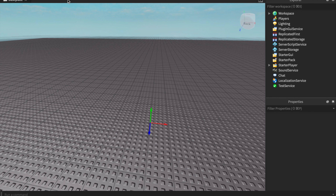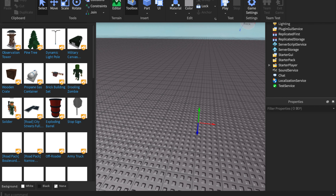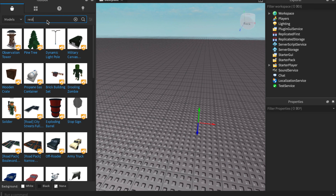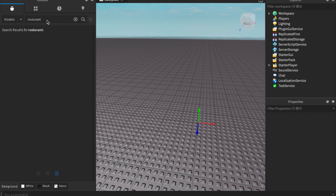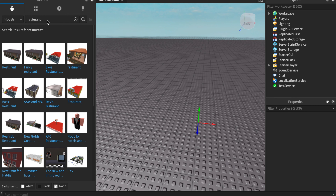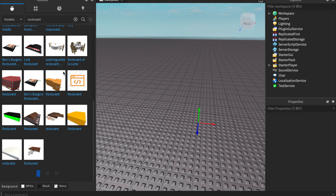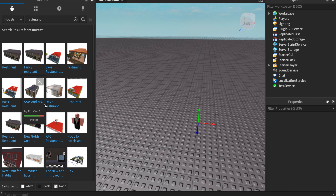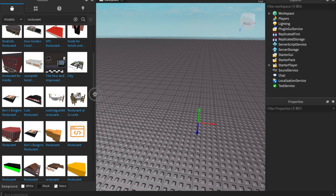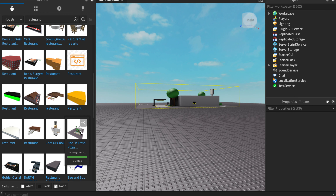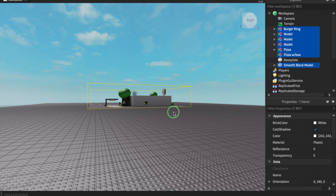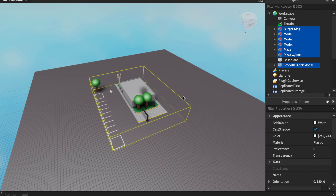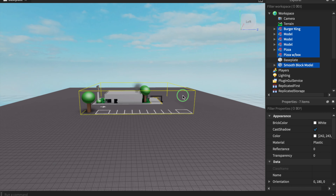The first thing you're going to want to do is insert your actual restaurant slash drive-thru. We're going to search up 'restaurant' in the toolbox. I do apologize for any background noise in the video. We're going to find something like a 'Hot and Fresh Pizza' restaurant — this is a perfect drive-thru example.